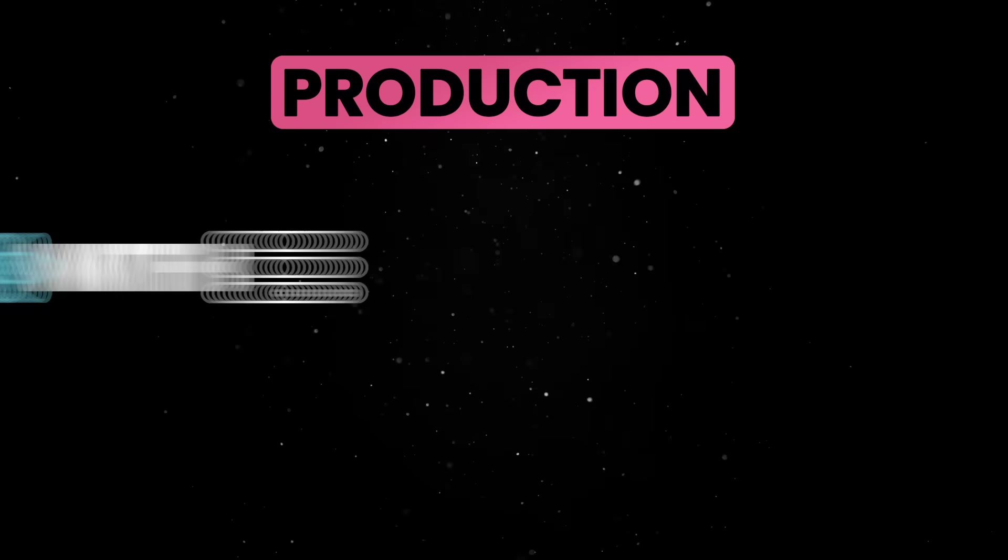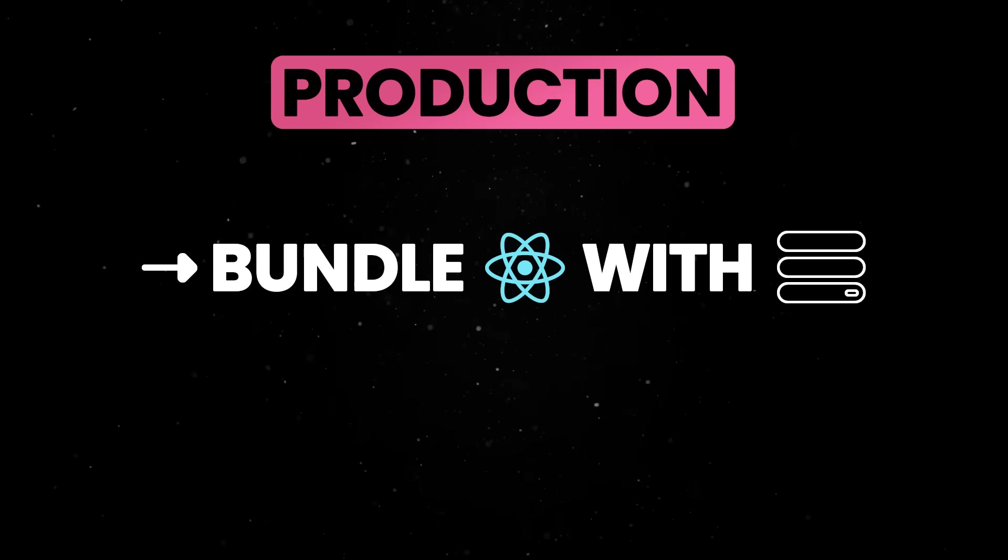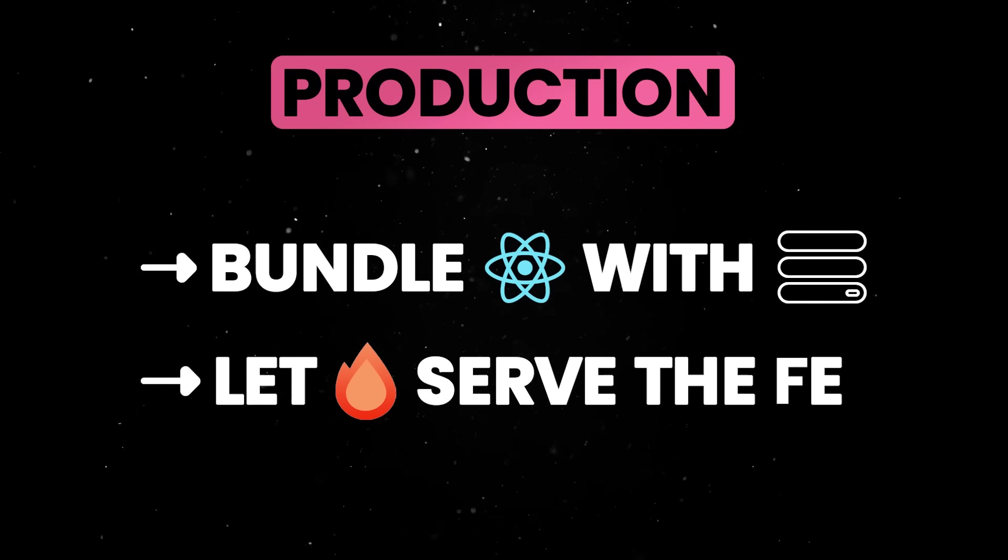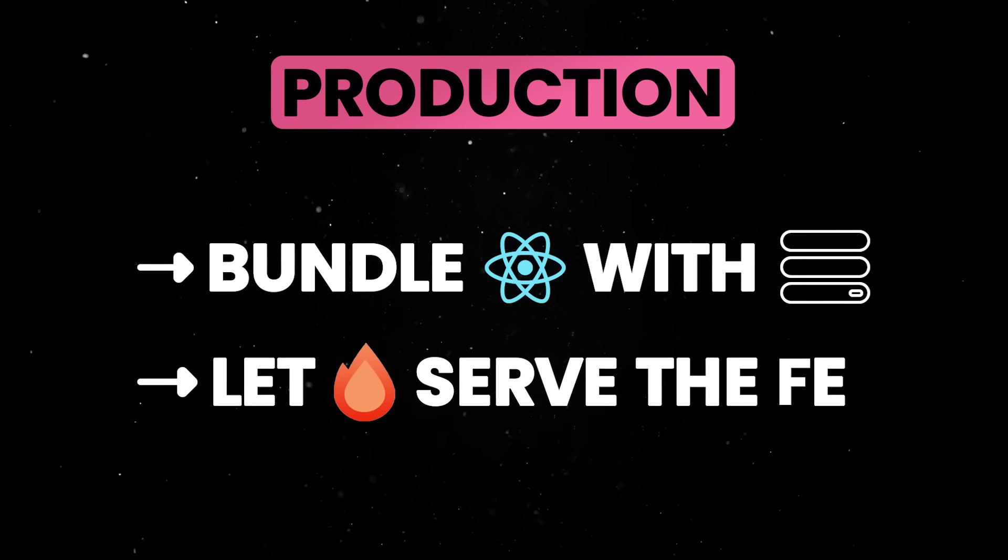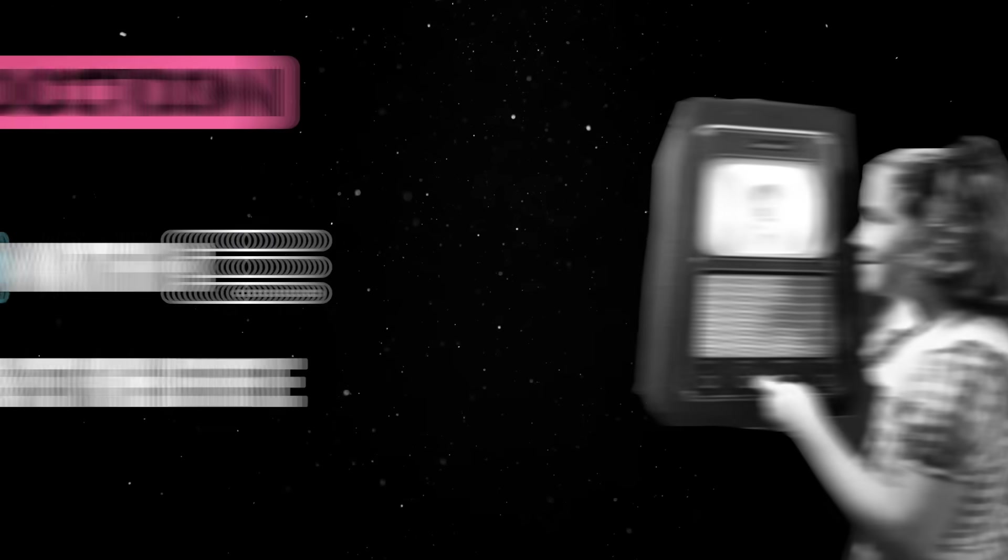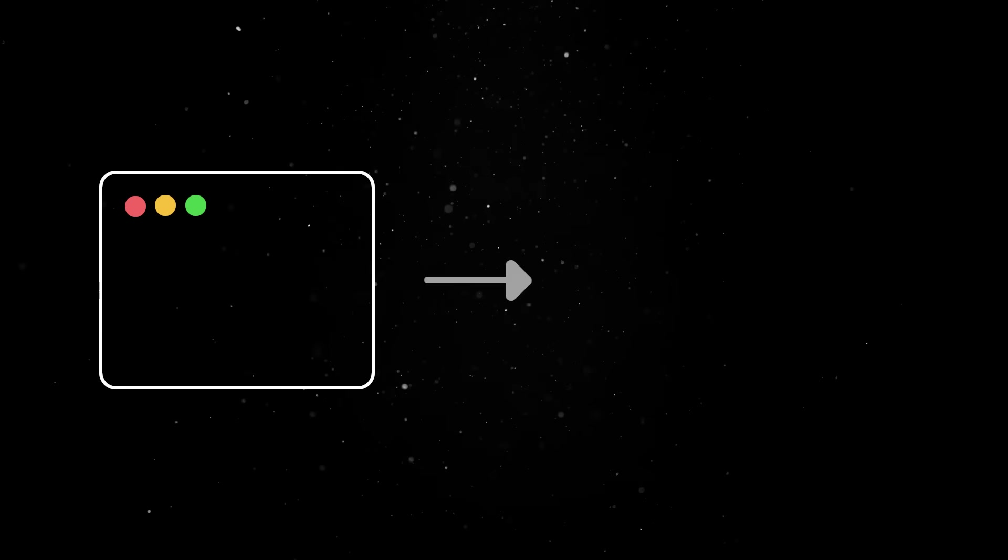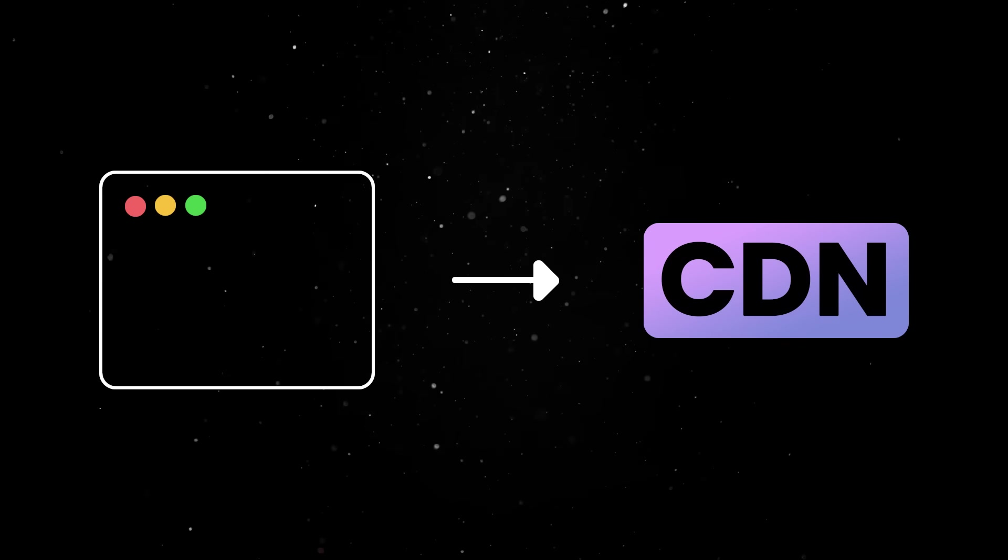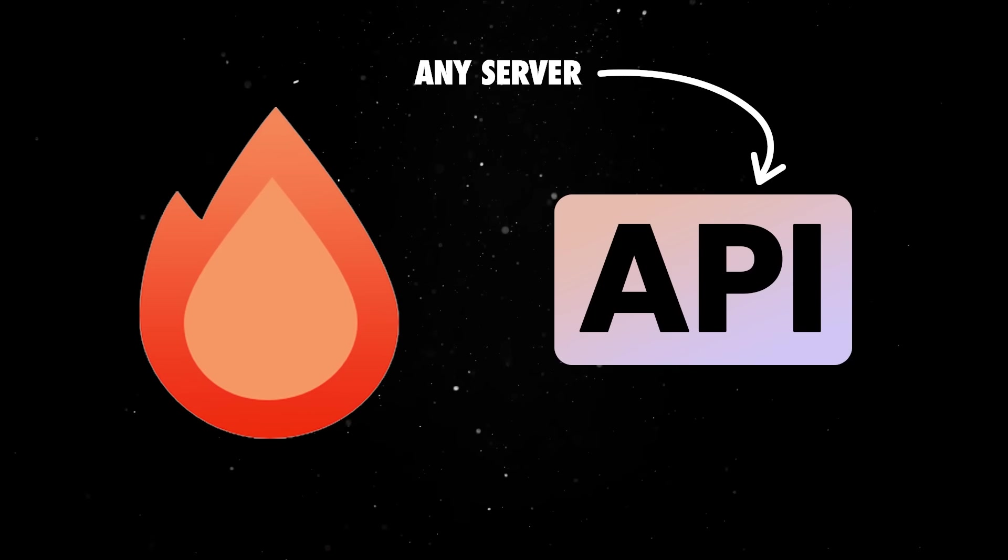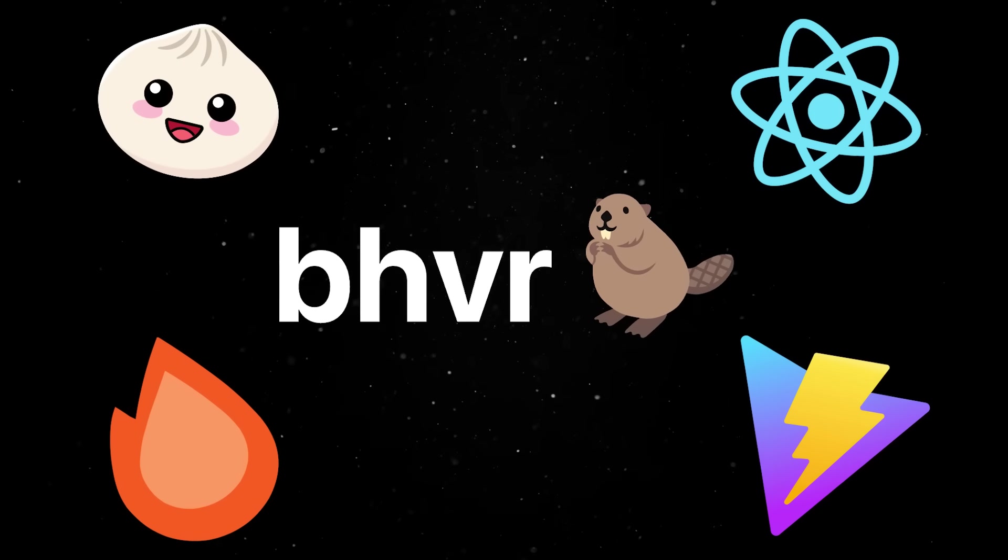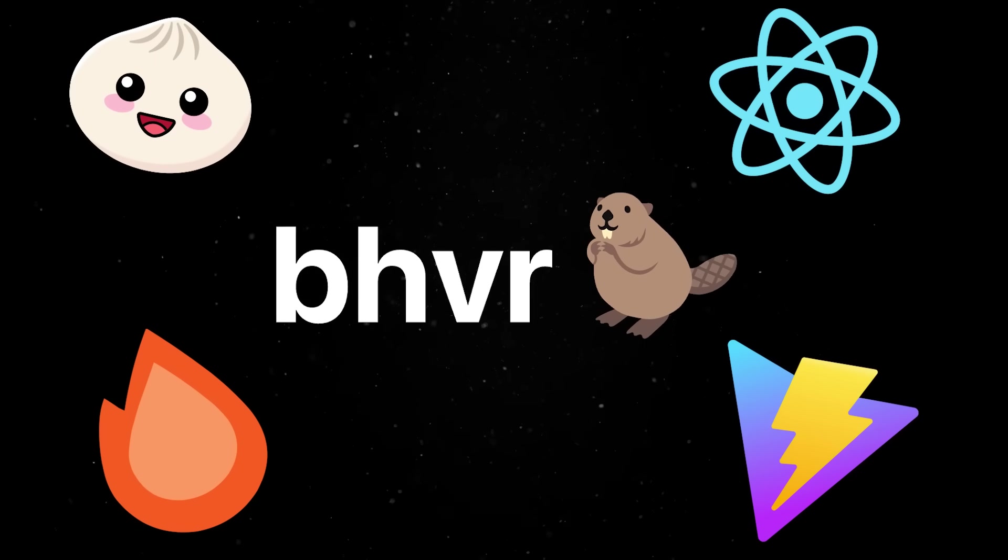First, you can bundle the React build output and static assets with your server and let the Hono server also serve your front-end from the same runtime process. But if you want more control over caching and scaling, you can host the front-end separately on a CDN, for instance, and deploy the Hono API to any server or serverless platform since the Beaver stack is not tied to any specific deployment strategy or platform.